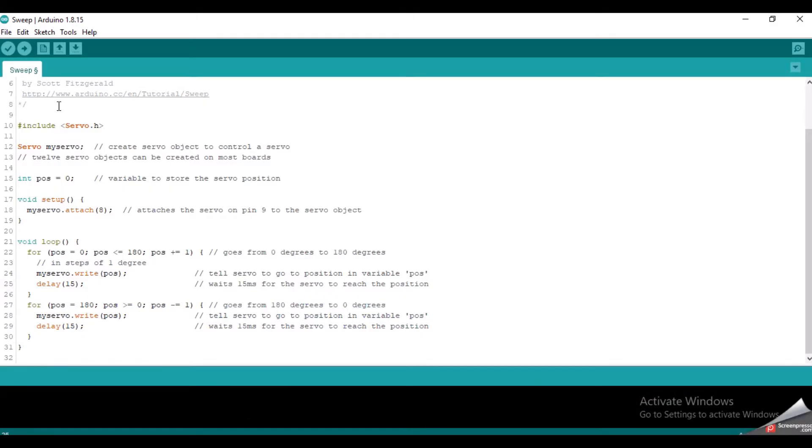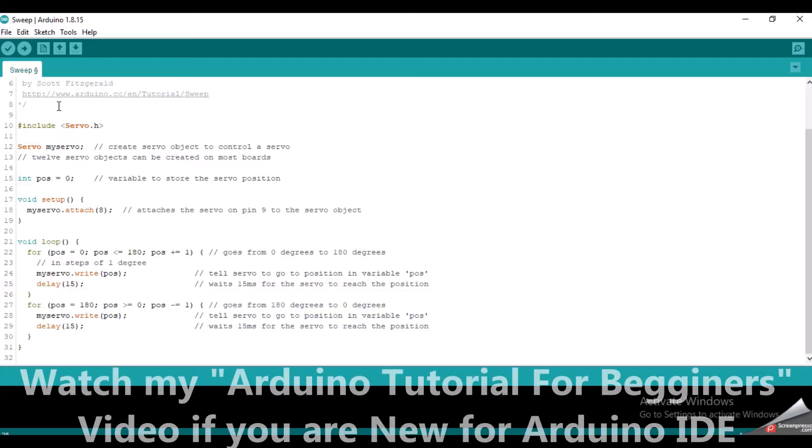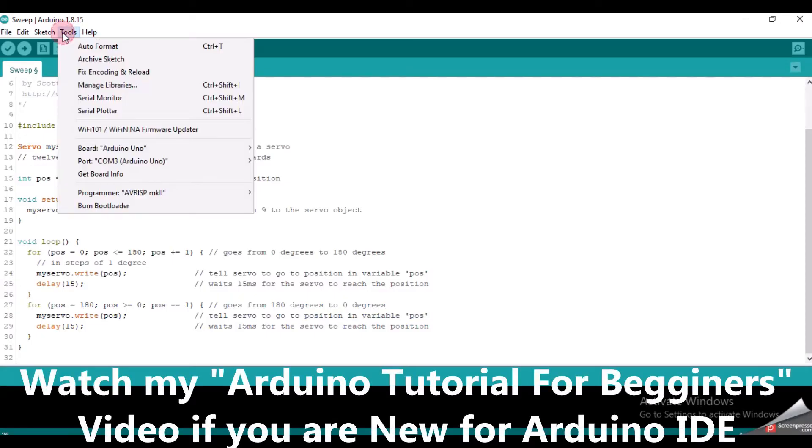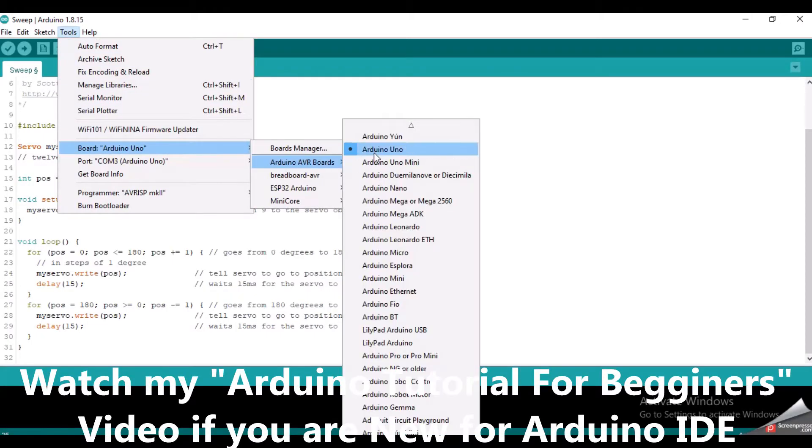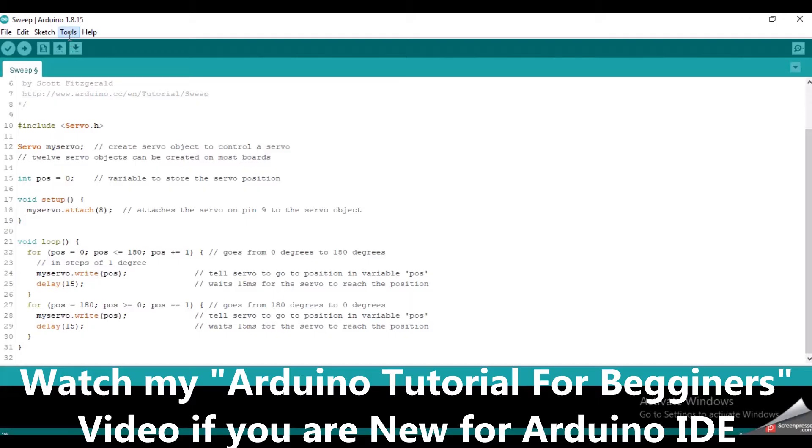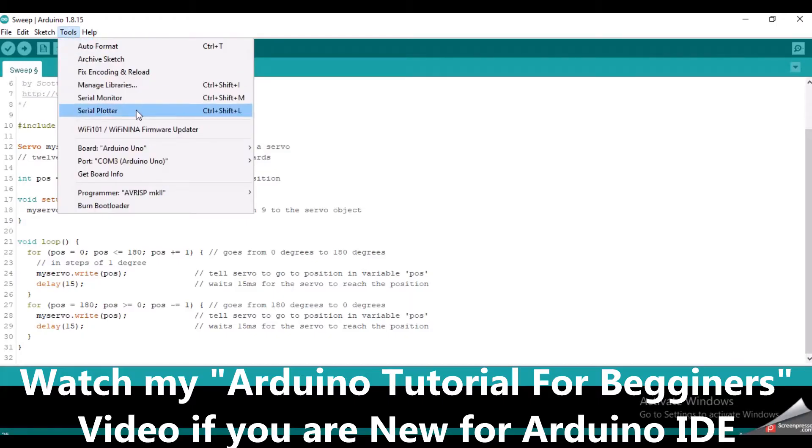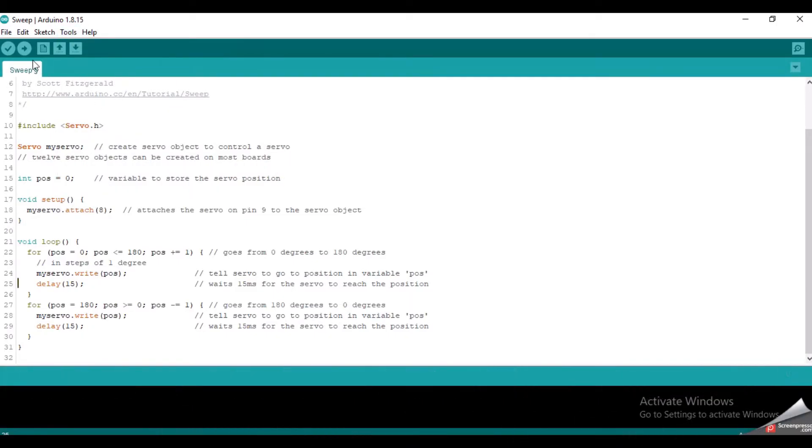But before that, let's upload this example to the Arduino and see how it works. I will select the board type and the correct port first, and then click the upload button.